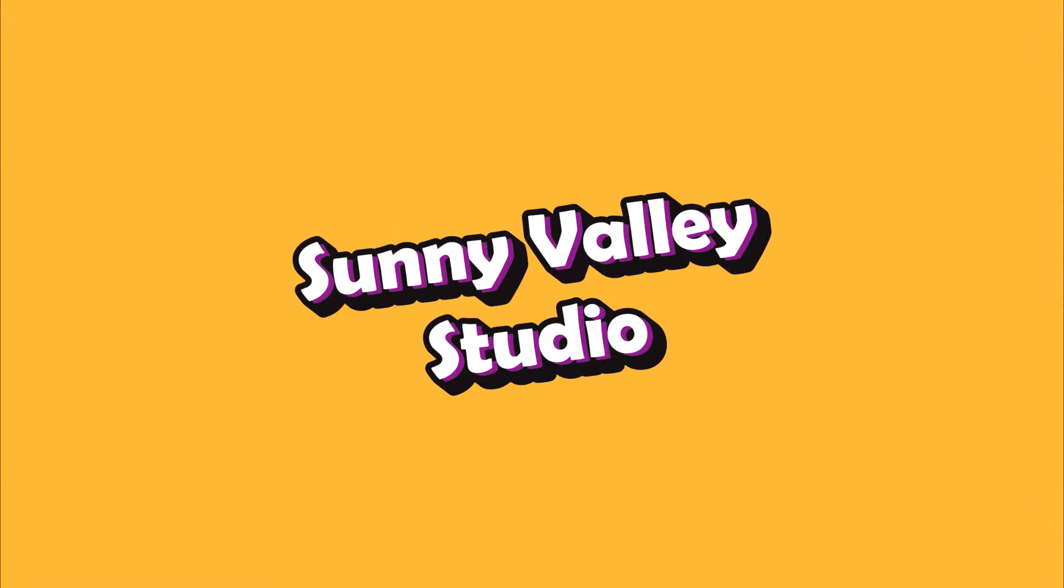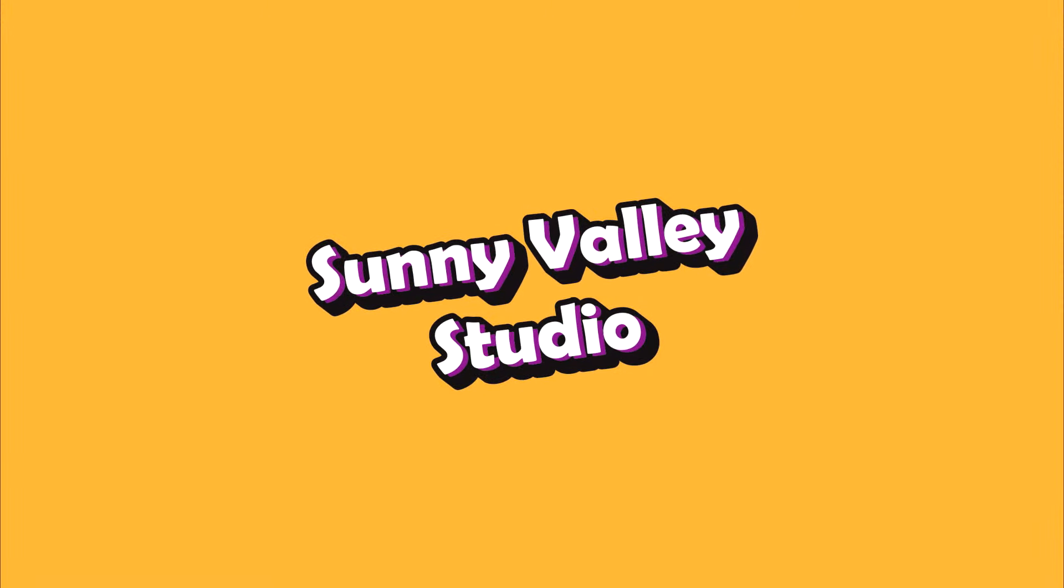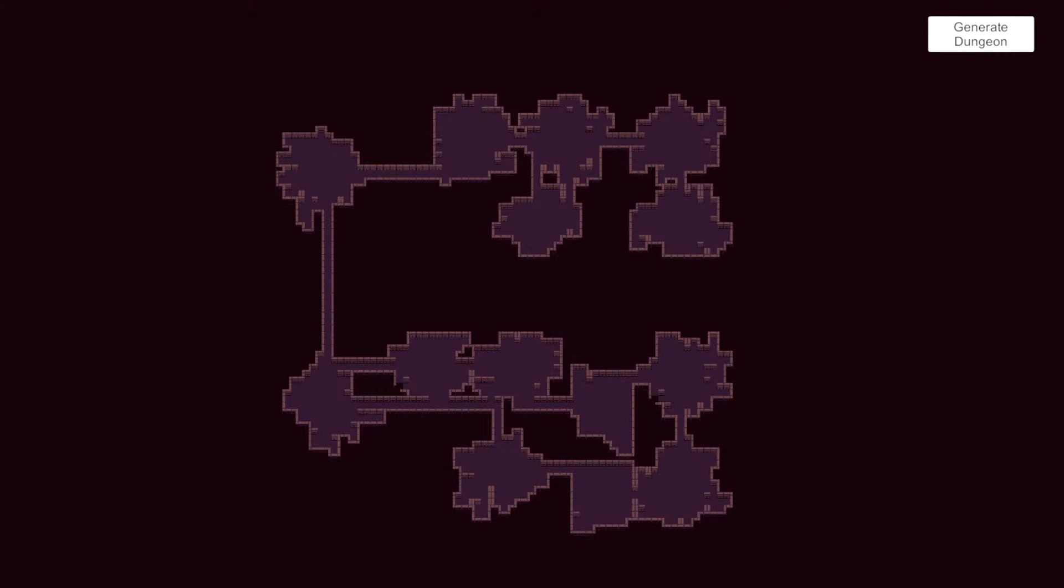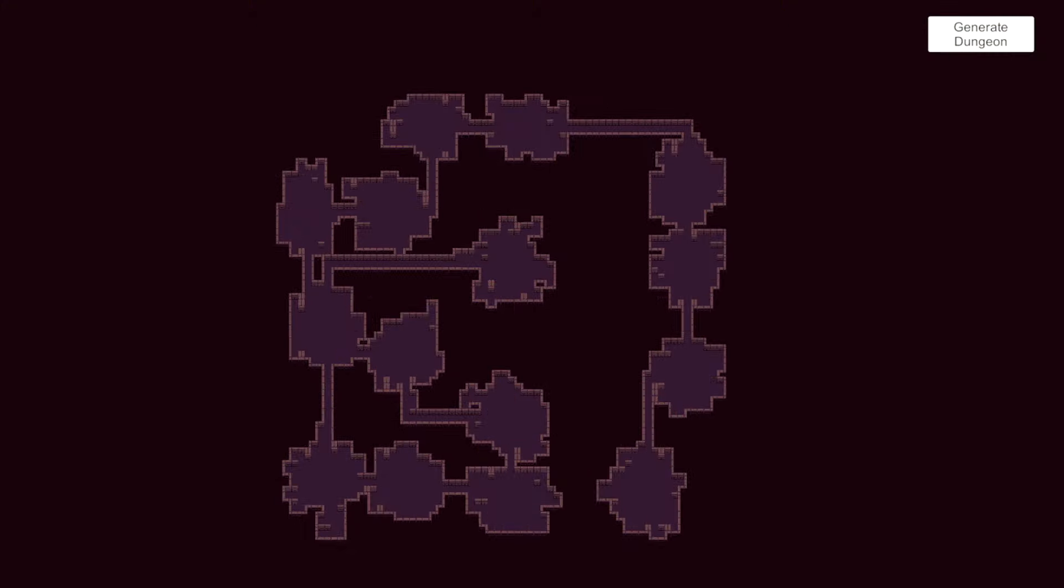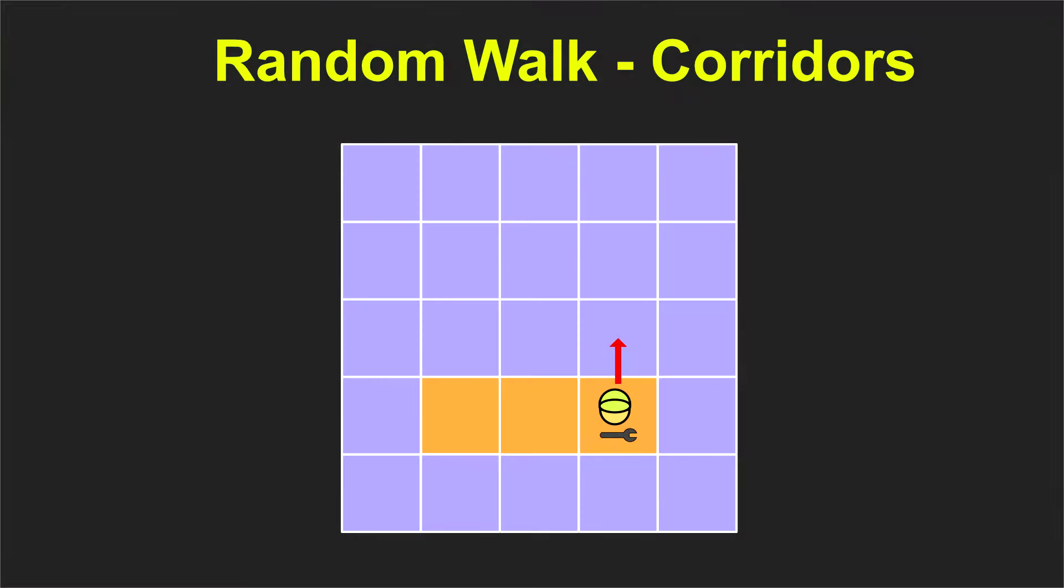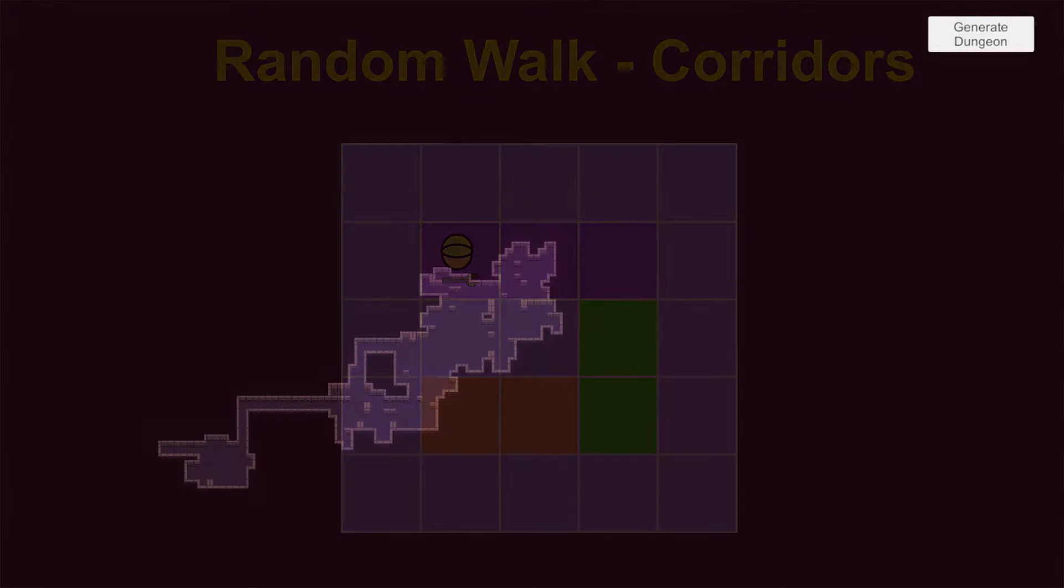I'm Peter and welcome to Sunny Valley Studio tutorials. First of all, I would like to show you the results of what we are going to implement. Next, I will explain the theory behind both algorithms and the methodology of how we are going to use those.